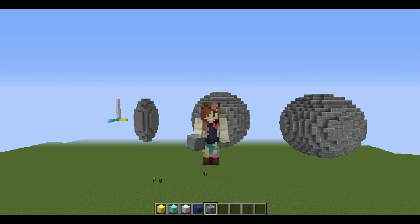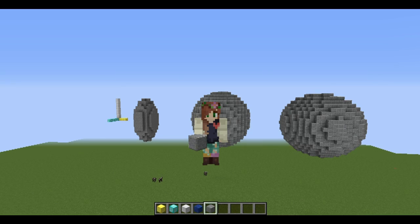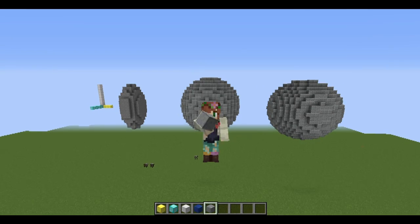Hello guys, it's Jem here. Welcome back to another WorldEdit tutorial. In this video, I'm going to be teaching you guys how to use the sphere and cylinder commands, and of course we're going to be applying it to a build so that you can learn how to use it efficiently in building. Let's get started.